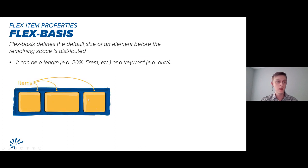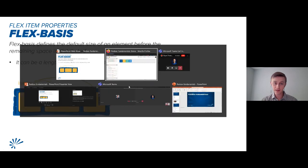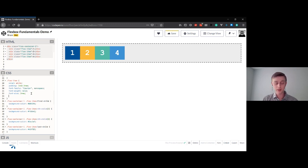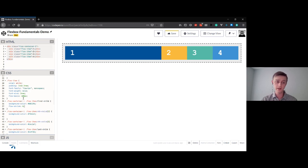Next in the trio is flex-basis, which defines the default size of an element before the remaining space is distributed. It behaves like the width property and accepts any values that width can take: percentages, rems, ems, pixel values, points, etc. So in the flex-shrink demo, instead of assigning width: 600px, we could have just said flex-basis: 600px and the same thing would occur. Flex-basis establishes what the initial width of the flex item itself is.